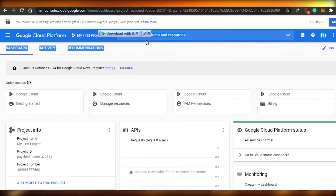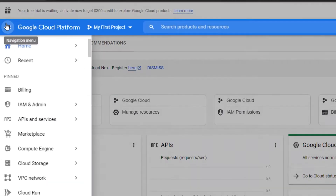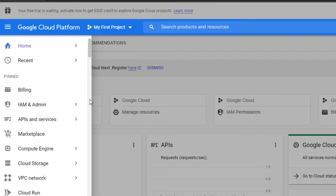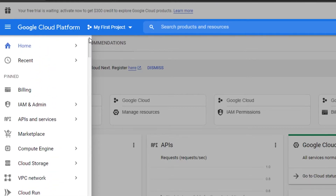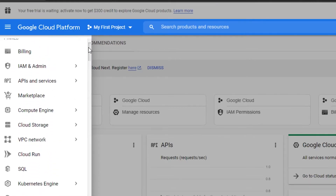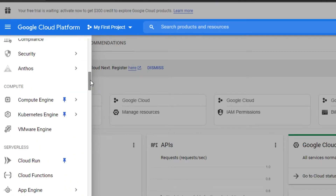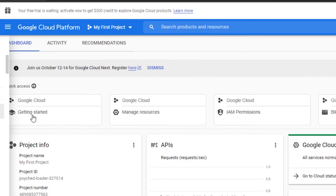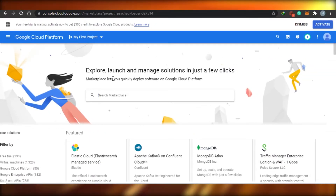I'm going to click on the navigation menu. You will see a bunch of different options right here — this is where we're going to go to the marketplace and set up the product we want. You can see different options: billing, marketplace, storage, and many other options. We're just going to go to the marketplace real quick — simply click on marketplace.